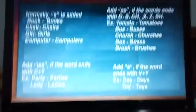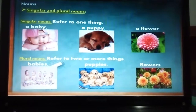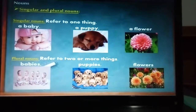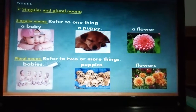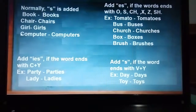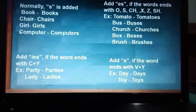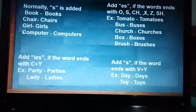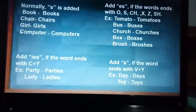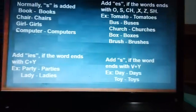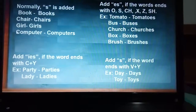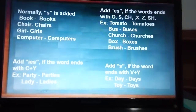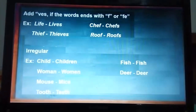As we saw earlier, 'baby' ends in Y and the plural is 'babies' with IES, not just S. The same happens with 'puppy' — one puppy, two or more puppies, with IES. The rule says: add IES if the word ends in consonant plus Y. For example, party/parties, lady/ladies — we remove the Y and add IES. But this doesn't happen if the word ends in a vowel plus Y. For example, day/days, toy/toys — the Y is not removed.